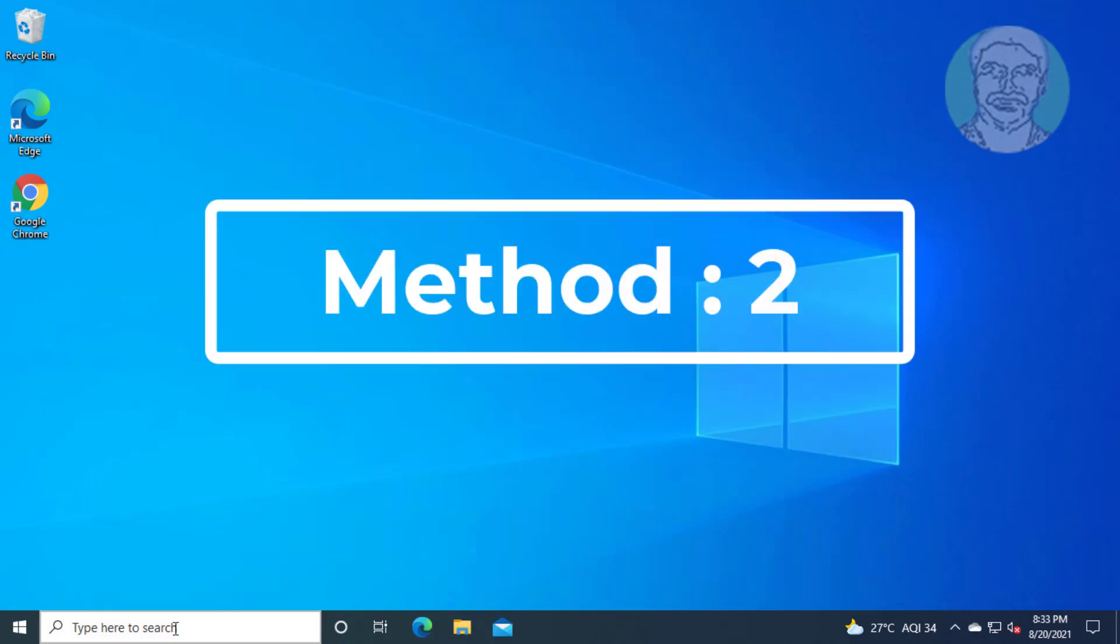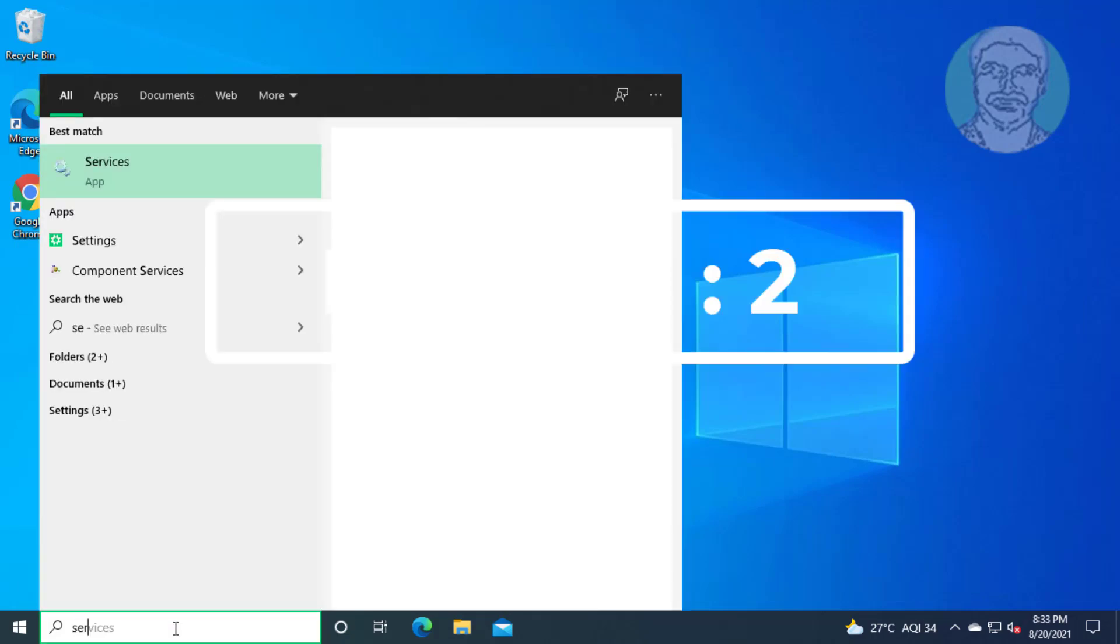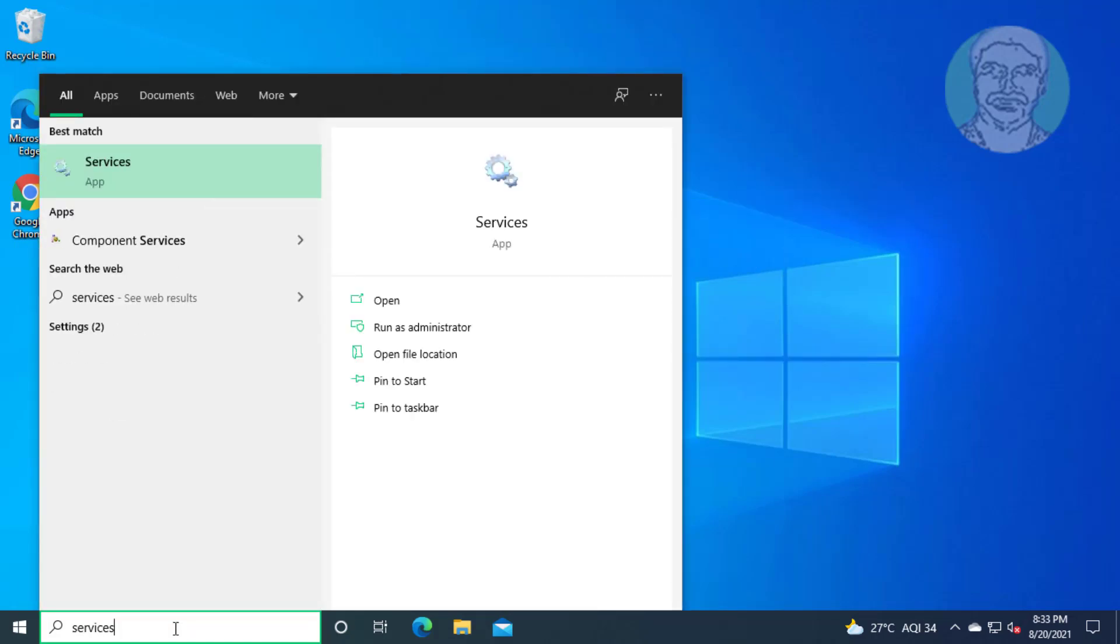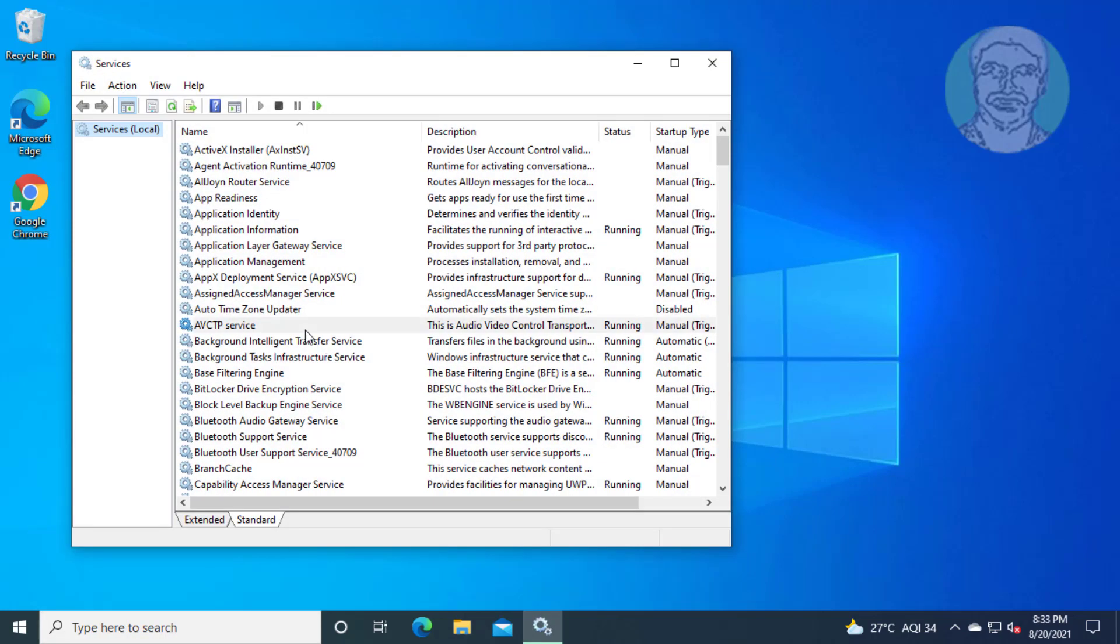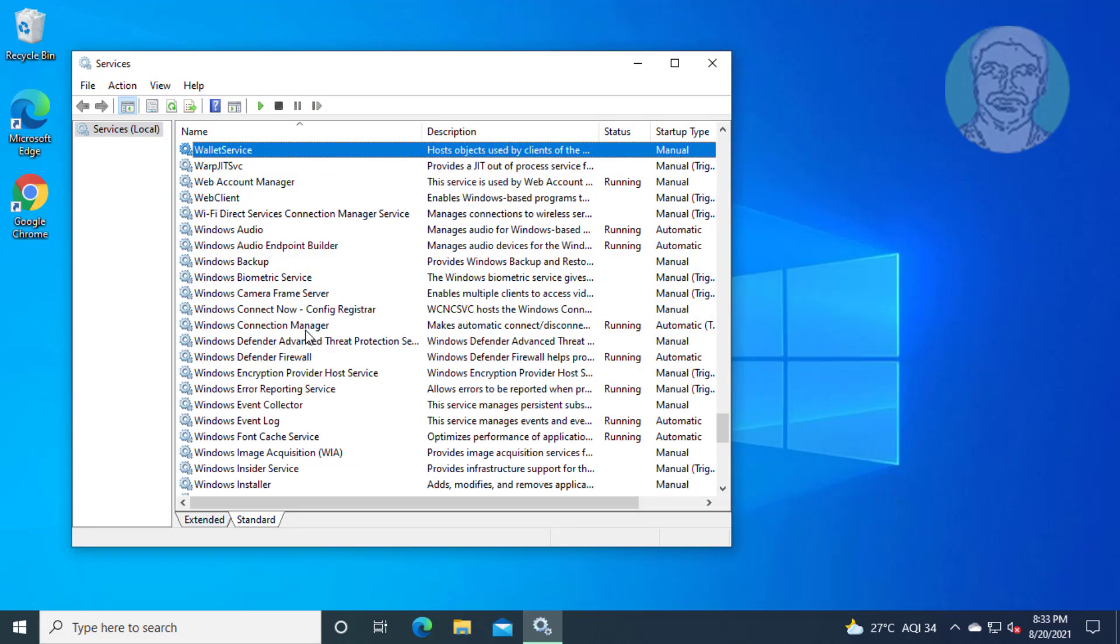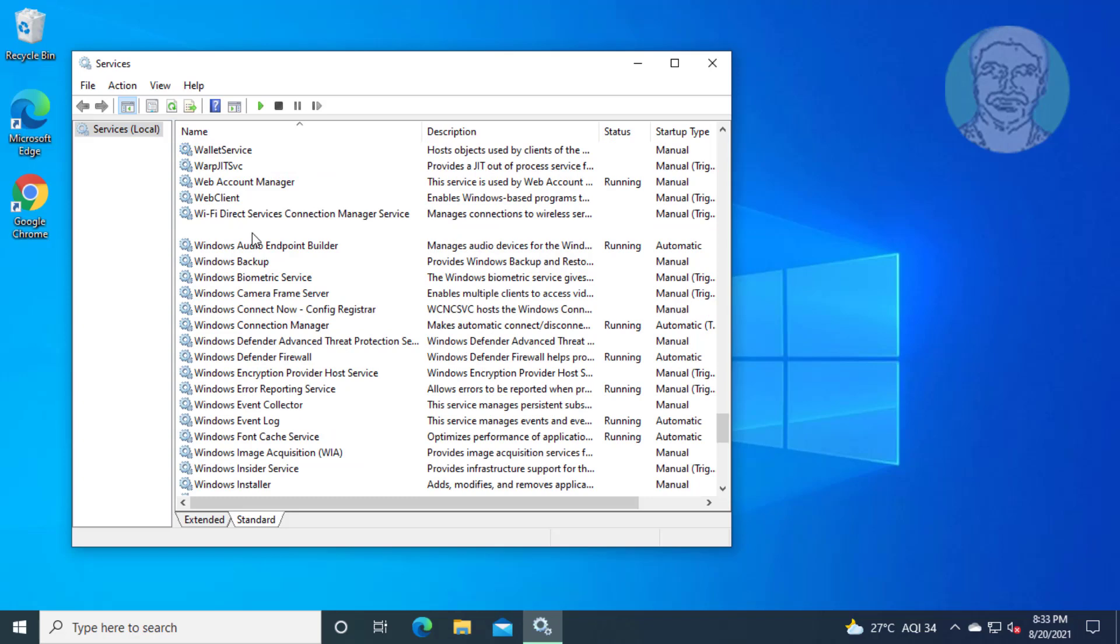Second method: Type 'services' in Windows search bar and click Services. Open Windows Audio service.